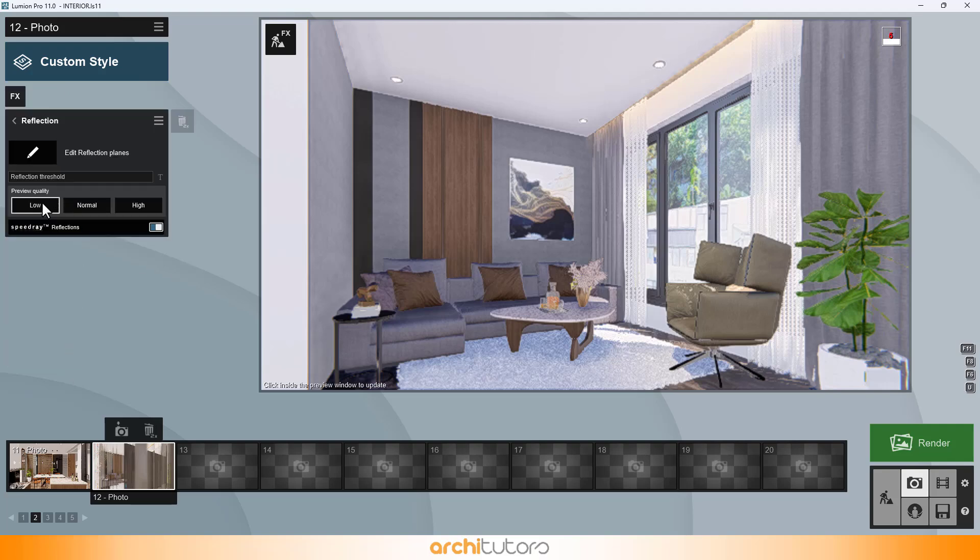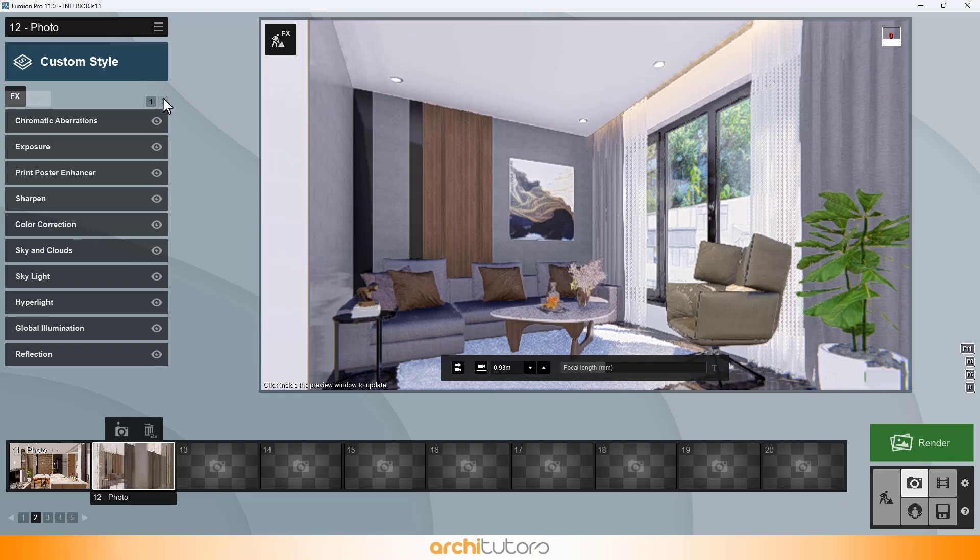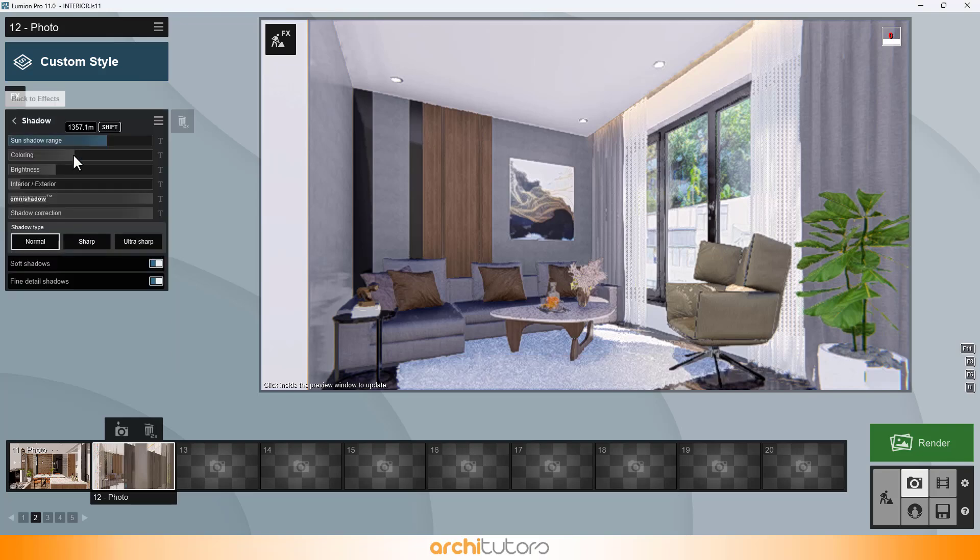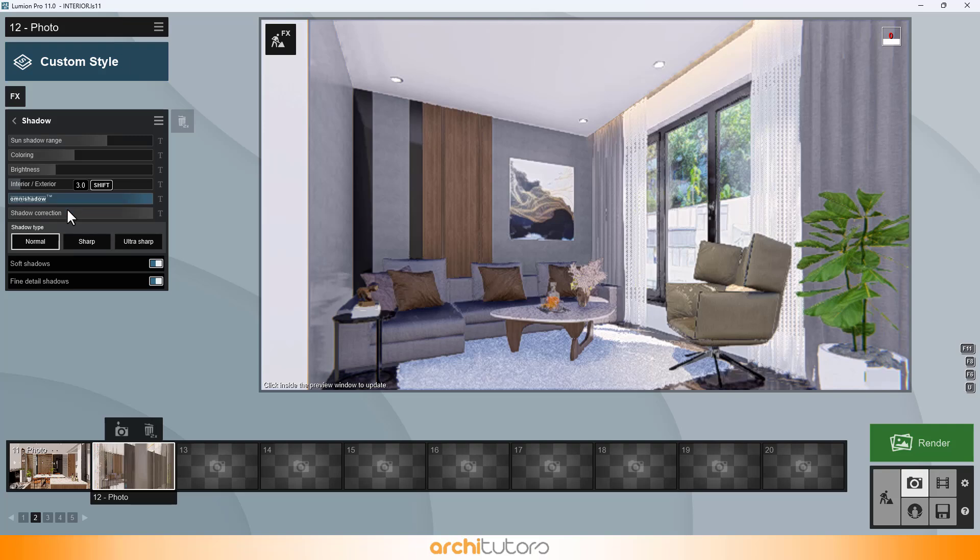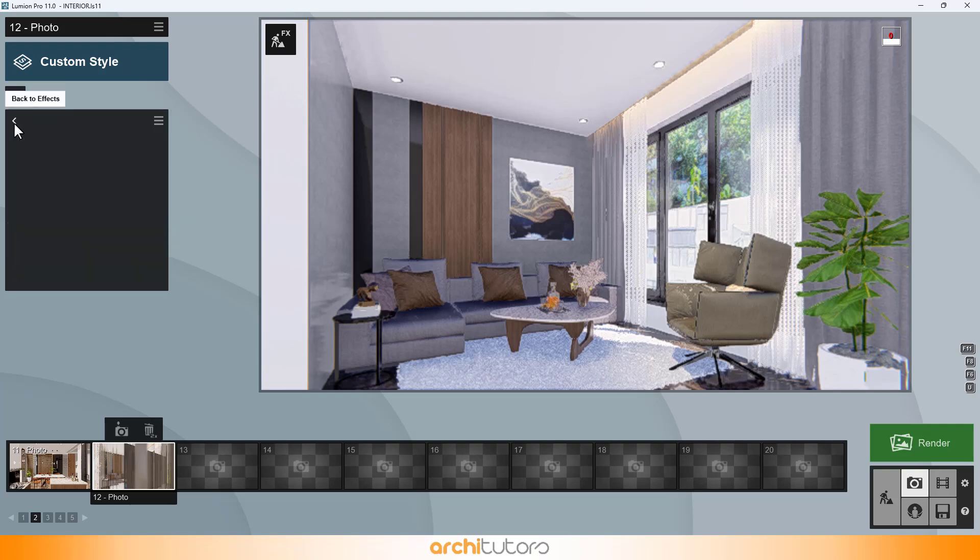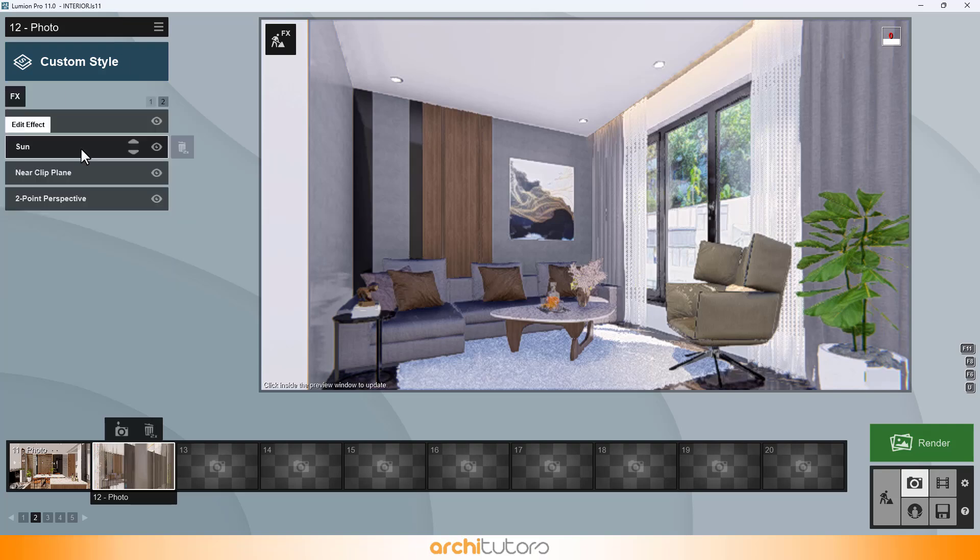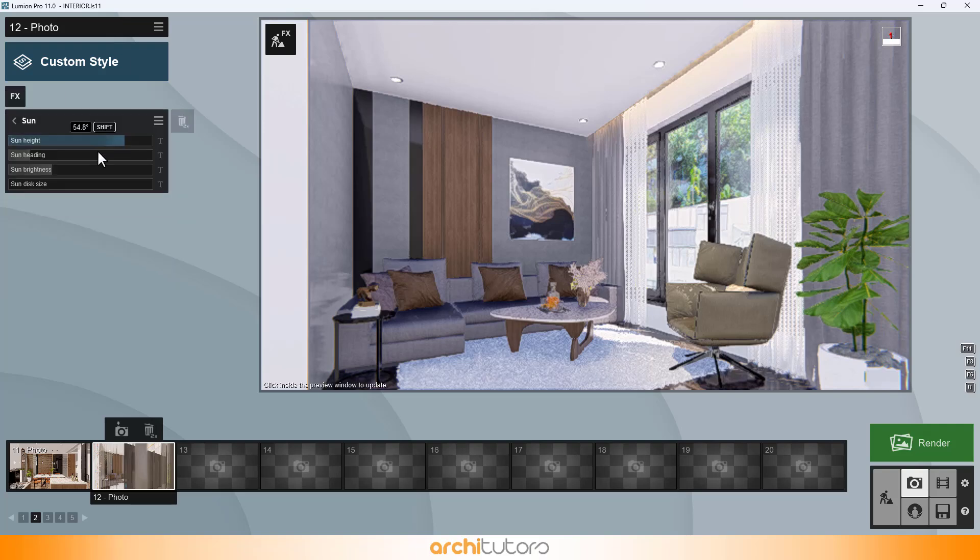In reflection effect, I'll change the value to normal. Next up is the shadow effect. You can set the sun values as per your scene and try different variations. We have sun heading set in a way it allows sunlight coming through the window.